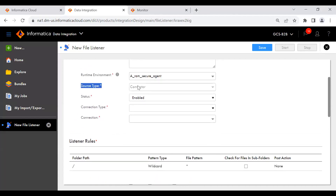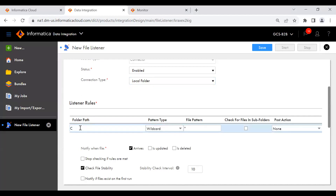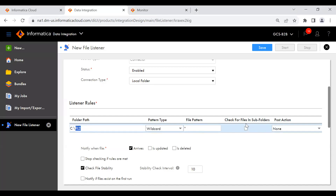After selecting source type, all relevant data will be listed. For connection type, I'm going to use a local folder — which is the folder present on the Informatica Cloud Secure Agent. The folder location I'm giving is C:\FL2. The path is correct. For the wildcard pattern type, I'm using a star (*), meaning any file with any name and any extension will be picked up by the file listener. You can also check 'check for files in subfolders' if you want the listener to also monitor subdirectories of FL2.